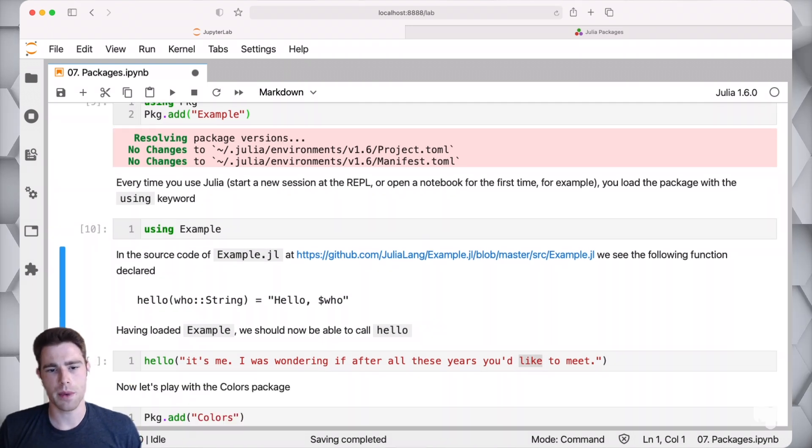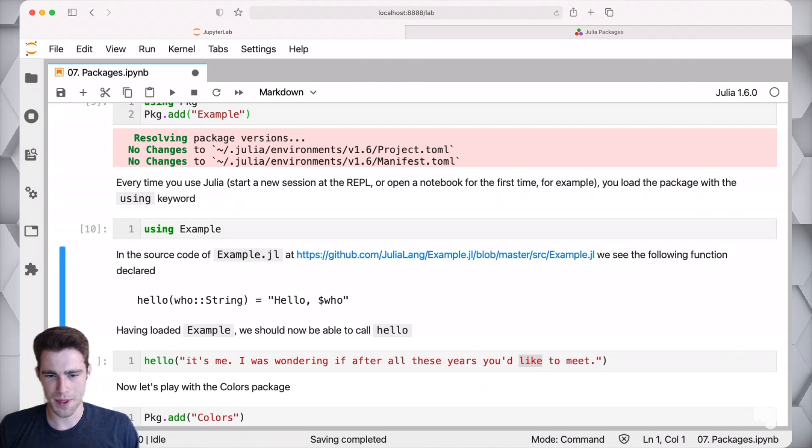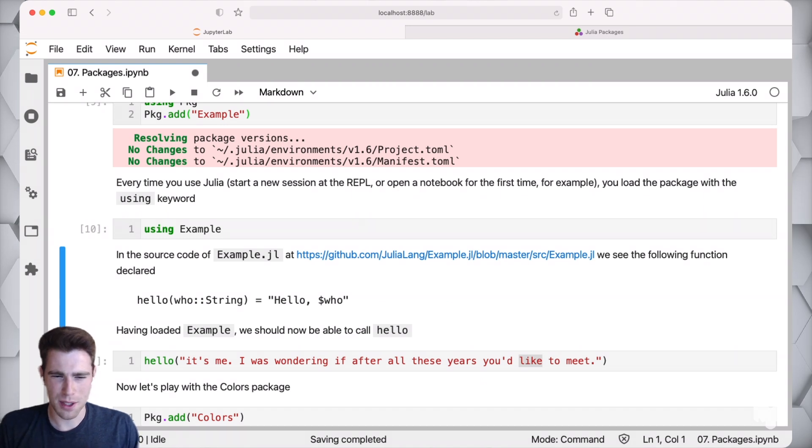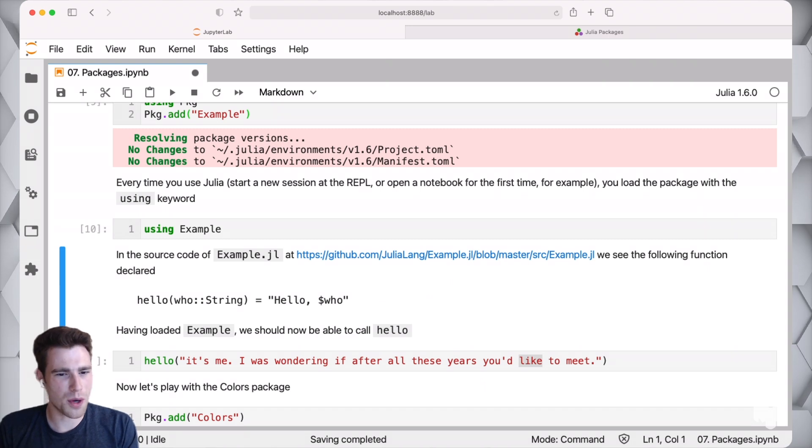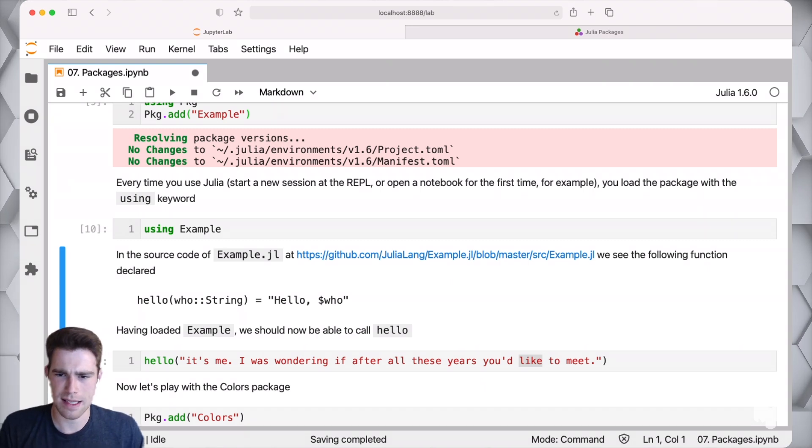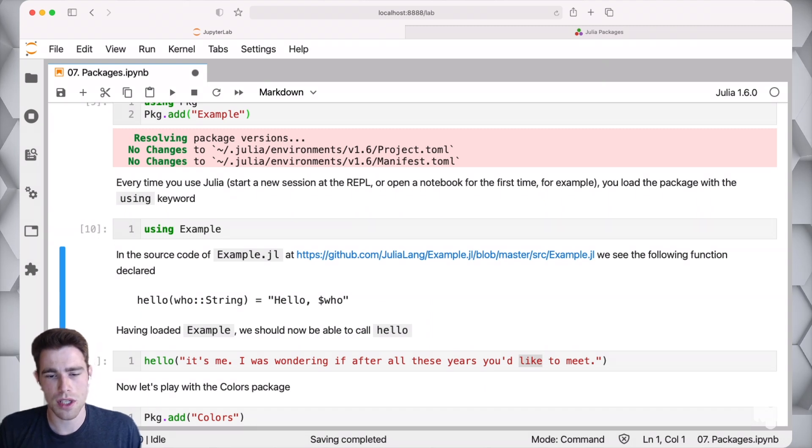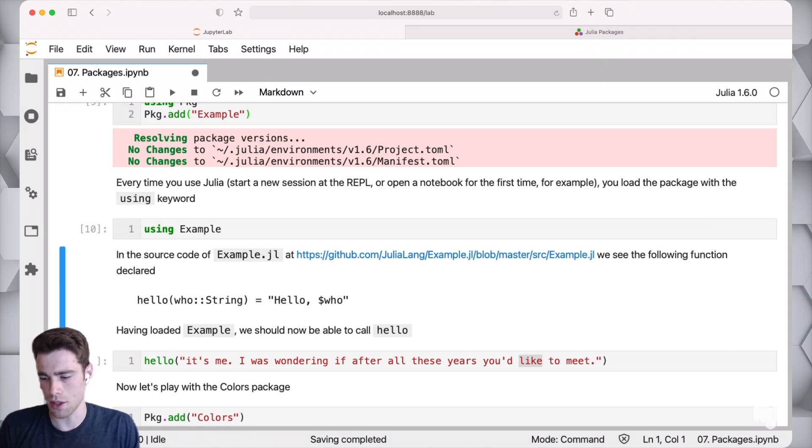The next idea when we're using packages is the notion of what does that actually mean. How does a piece of code go from being in a package to being accessible to me as a user of the package? There's a notion in Julia packages of exporting functionality. You write a bunch of code, and then the author of the package actually gets to choose which specific functions to be exported.